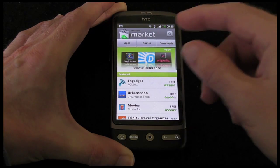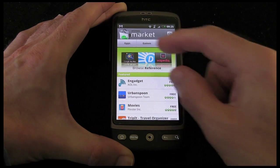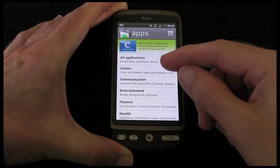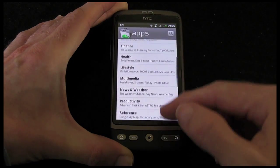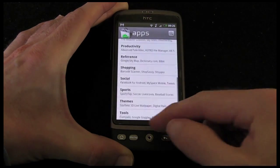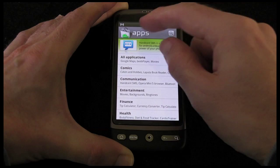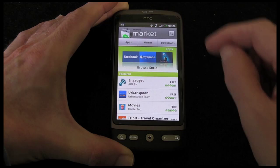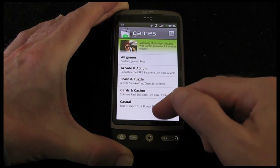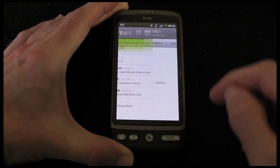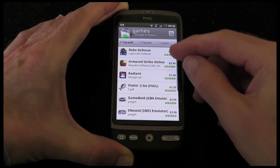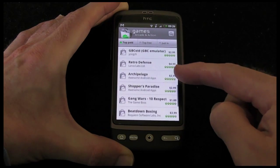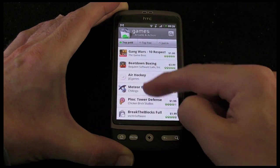Now if I want to search around for something else I can browse perhaps just the applications and then I've got further categories I can select from for the various apps. And then if I want to go back one stage I tap the back button here — I can go into games. Again, different categories for games — perhaps I want to look at arcade and action. You'll see that some of them have prices next to them and there will be some applications and games in here that are completely free of charge.